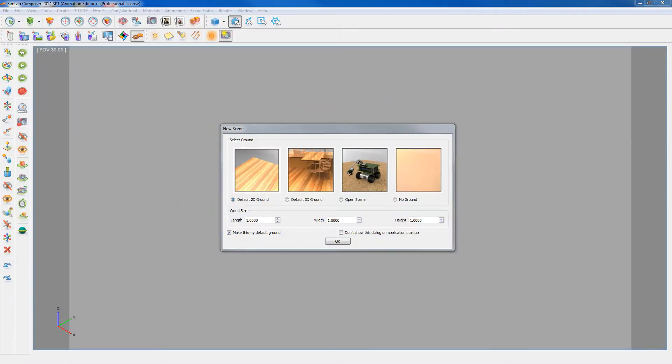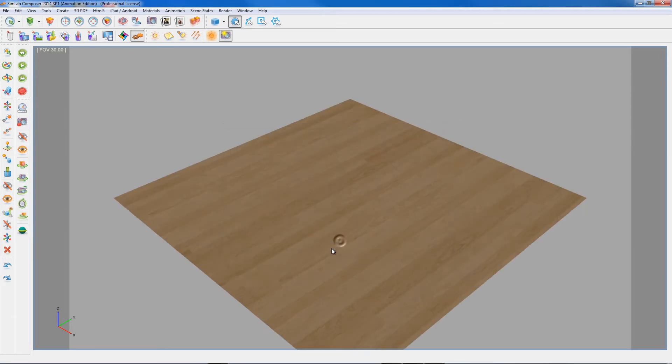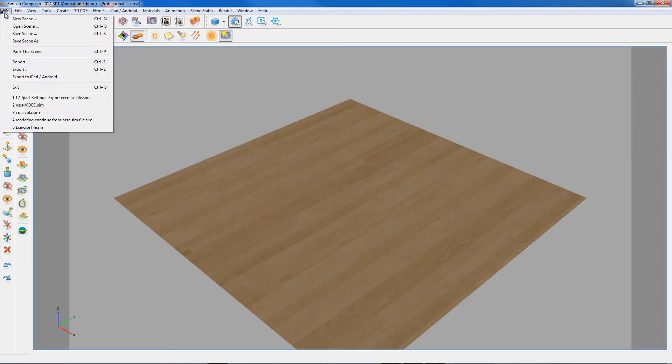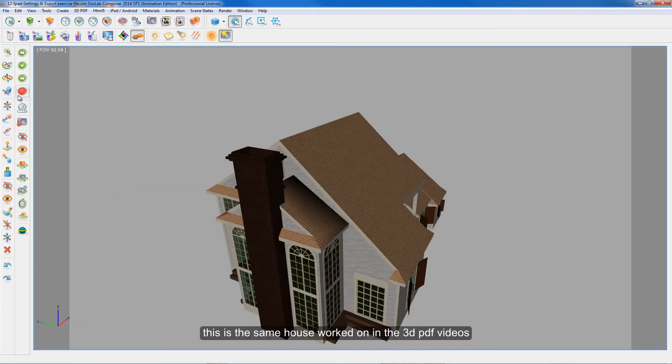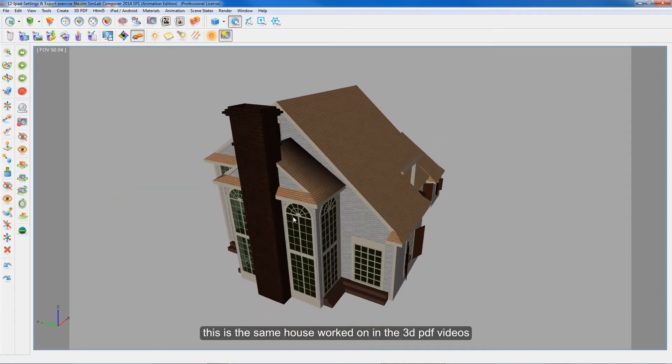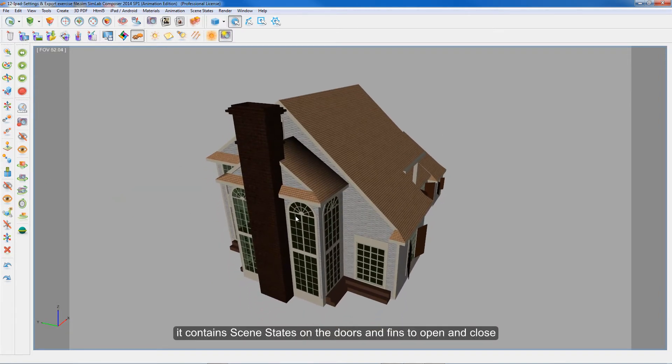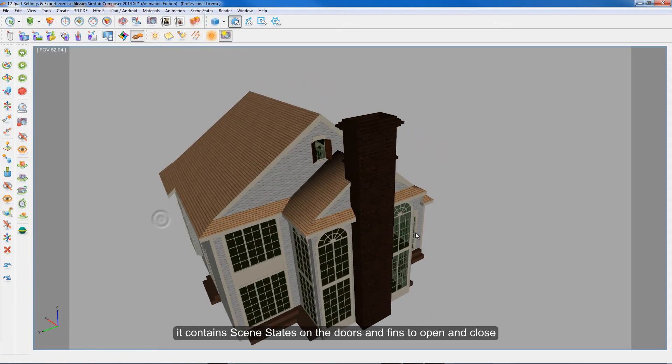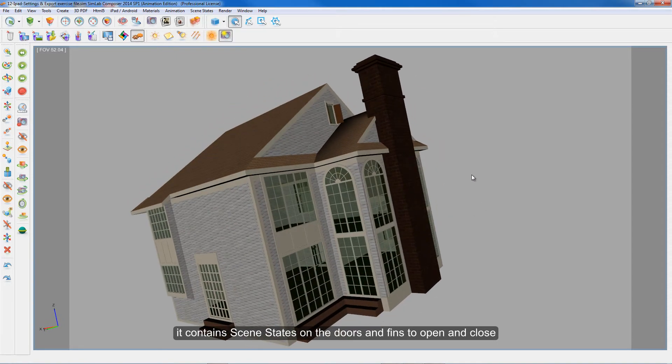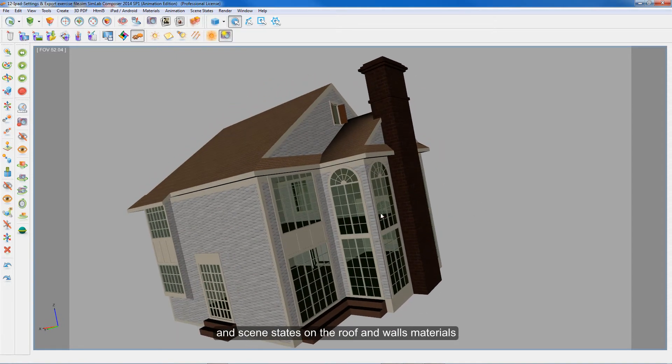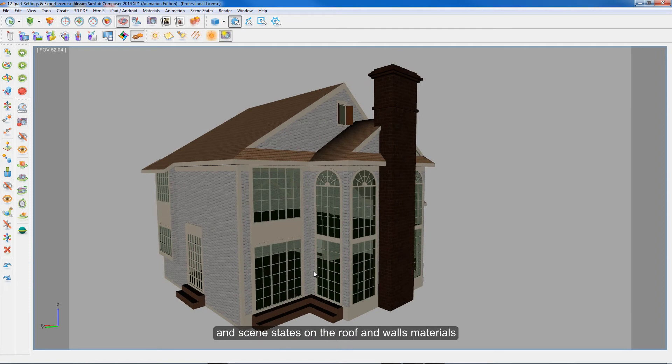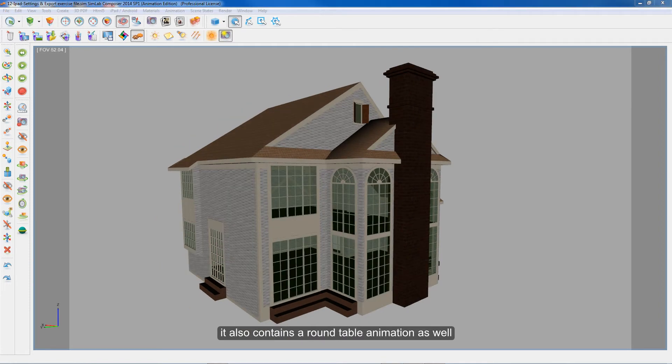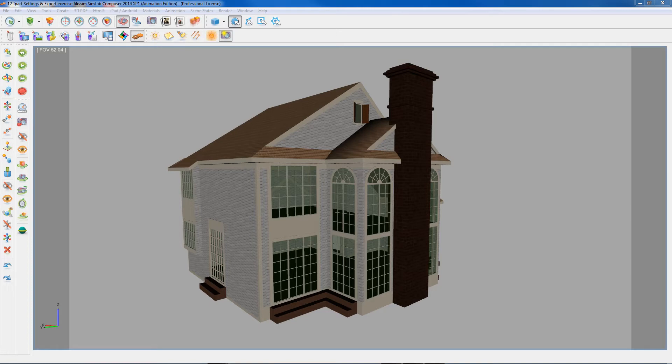the particular file for this video. This is the same house worked on in the 3D PDF videos. It contains scene states on the doors and fins to open and close, and scene states on the roof and walls materials. It also contains a roundtable animation as well. Now go to iPad Android menu then hit settings.